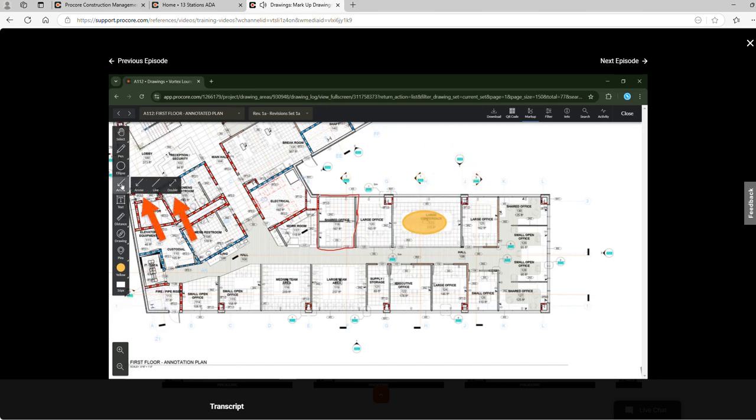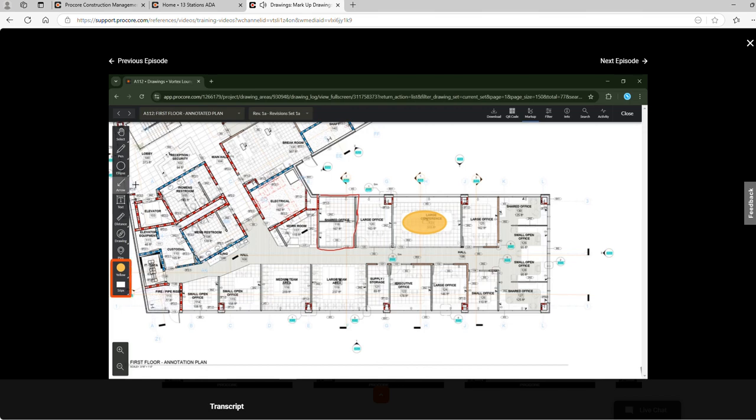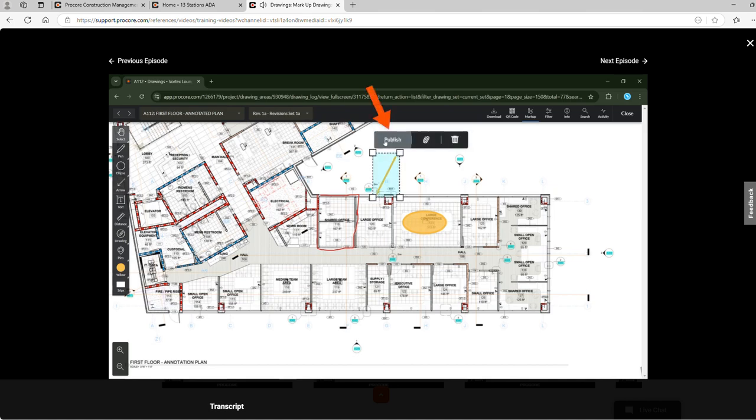After this we have the arrow and line tools. Similar to shapes, select the tool and customize the look. Then add it to the drawing. Use the select tool to adjust, publish, attach, or delete.